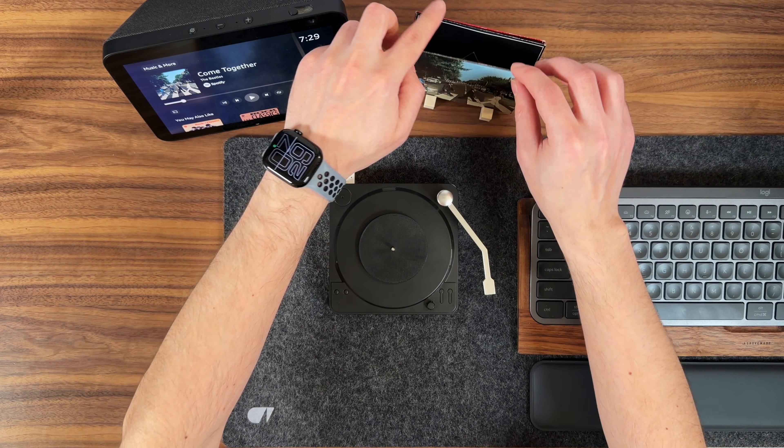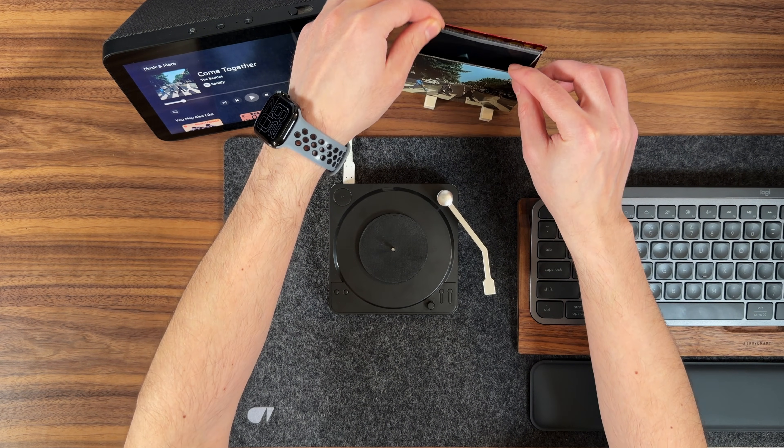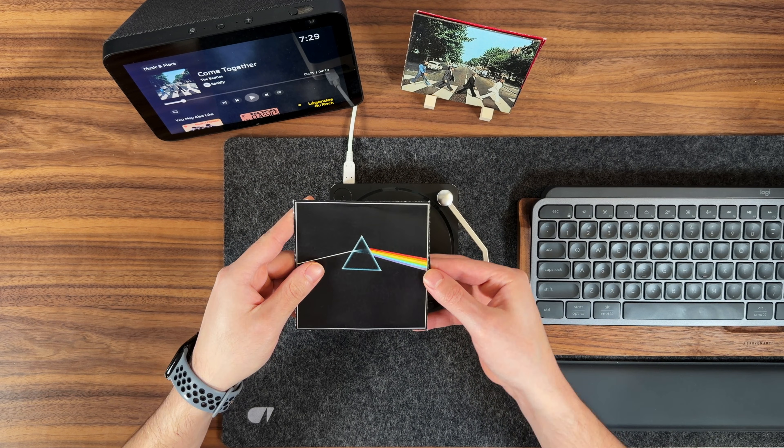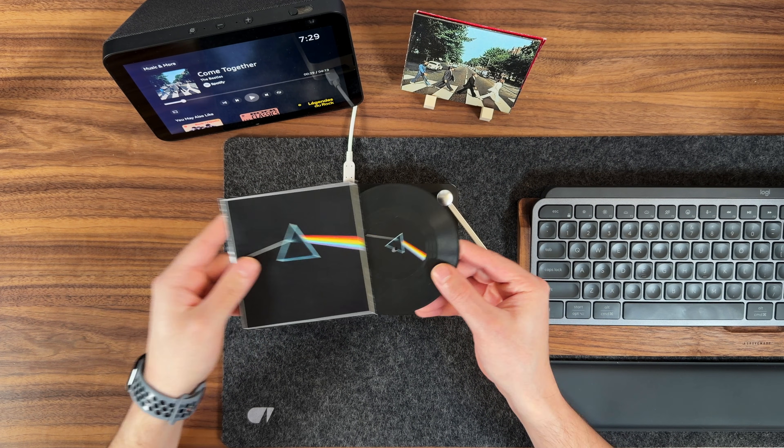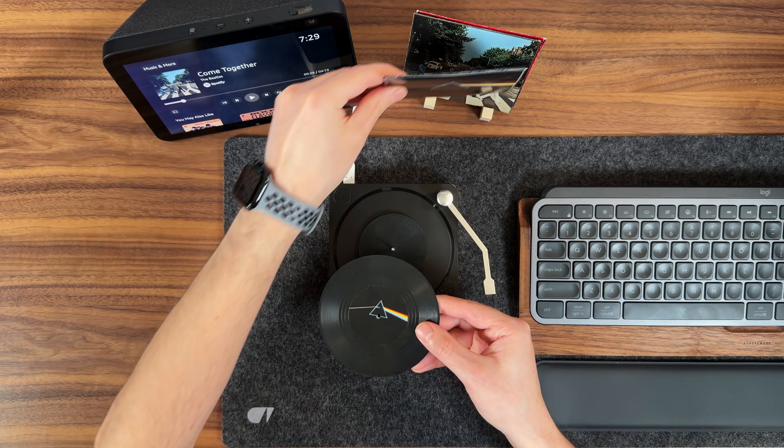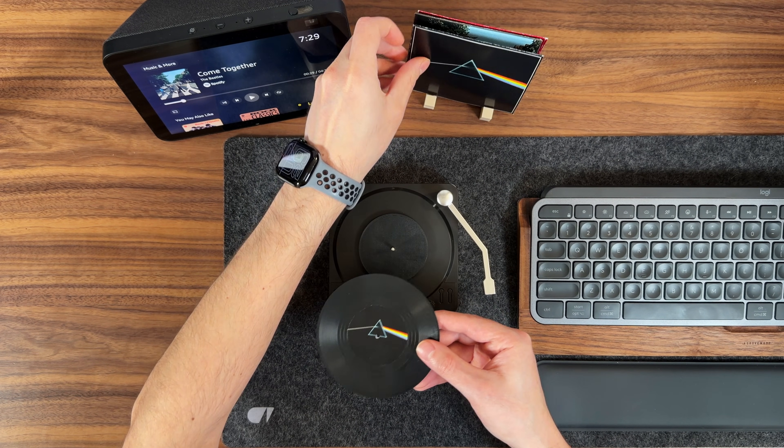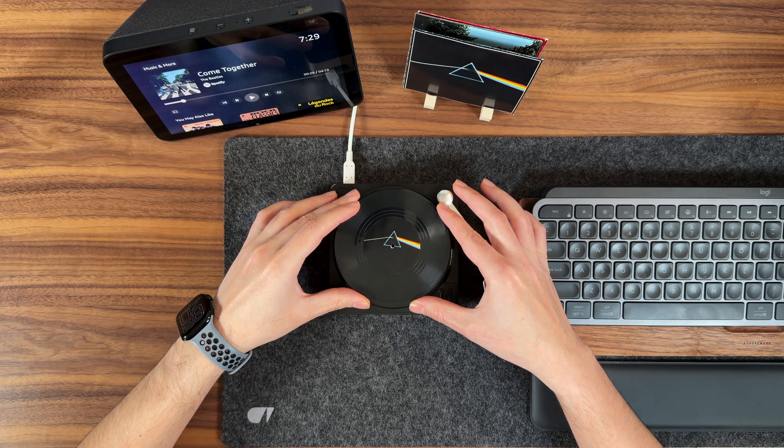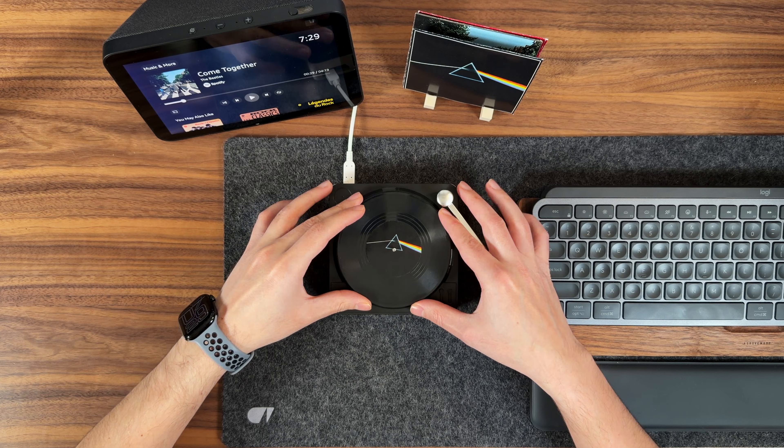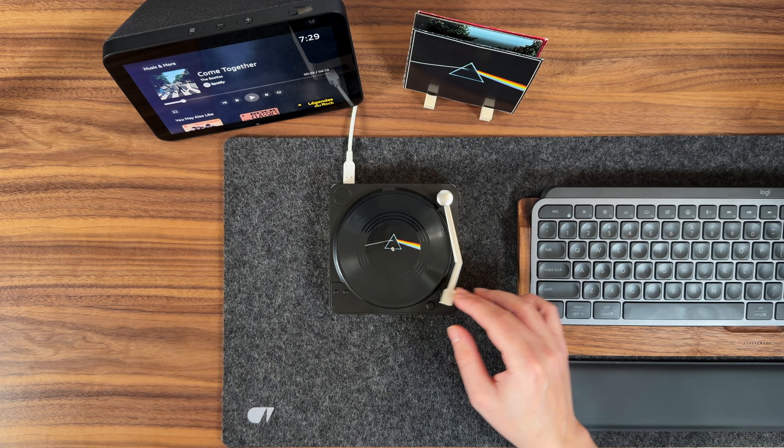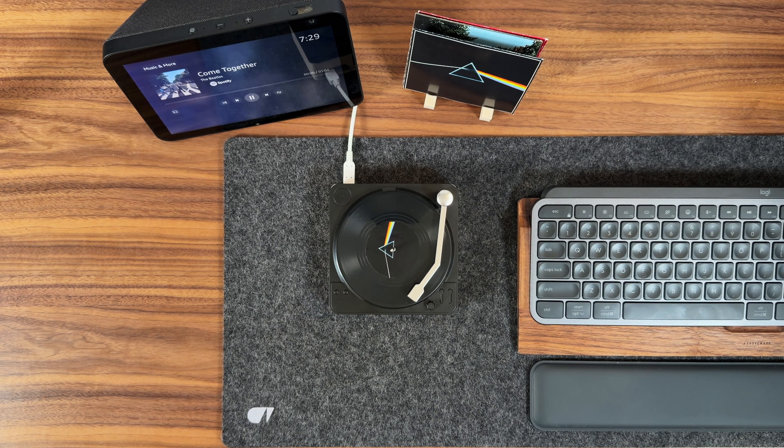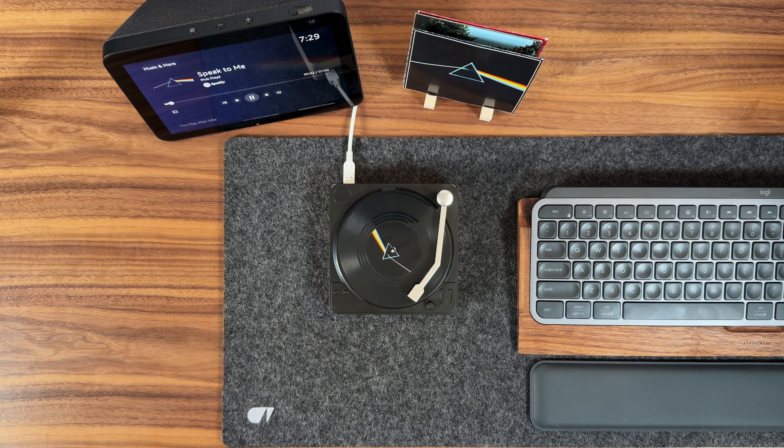It spins records that represent songs, albums, or playlists using RFID technology to detect which record has been placed on the player. It's all powered by a Raspberry Pi, and it even has a functional tonearm that starts and stops playback.